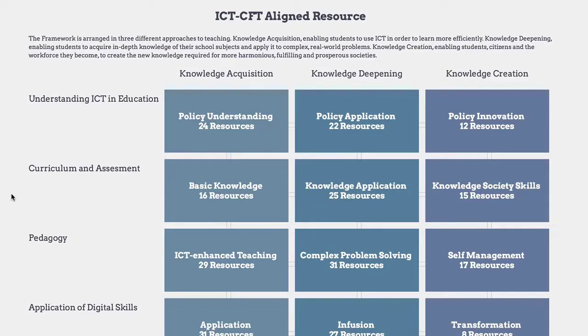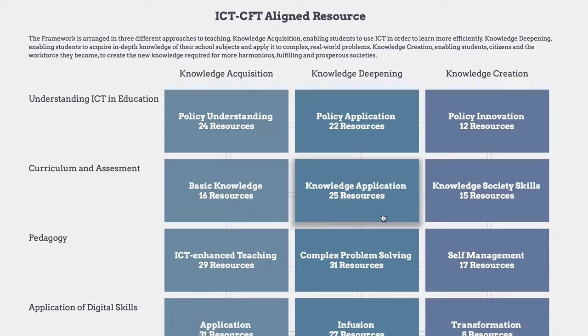As you move across each collection, starting with an aspect like Curriculum and Assessment, the resources in that collection become more advanced in terms of mastery.